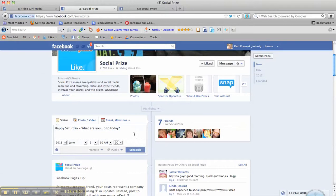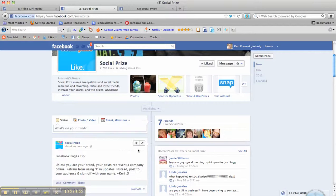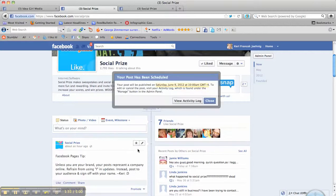So once we're happy with what our message says and the time, date, year, et cetera, we're going to hit schedule. Okay. And we get a little notice saying when it's going to go, Saturday, June 9th.